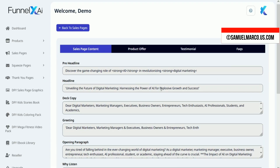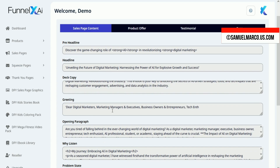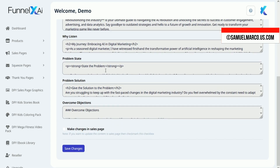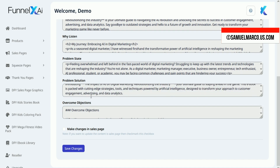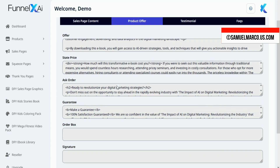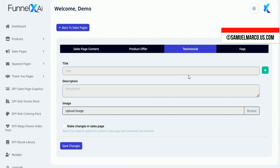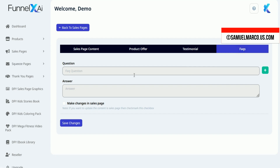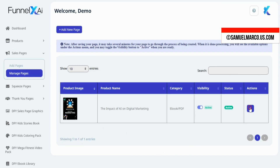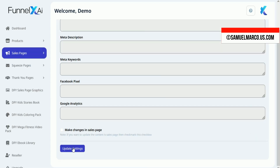Under Sales Page Data, you can edit content and sync updates to the live sales page. Customize product offers, testimonials, and FAQs. Click on the three dots and you have a shortcut to SEO Settings and the Download button.